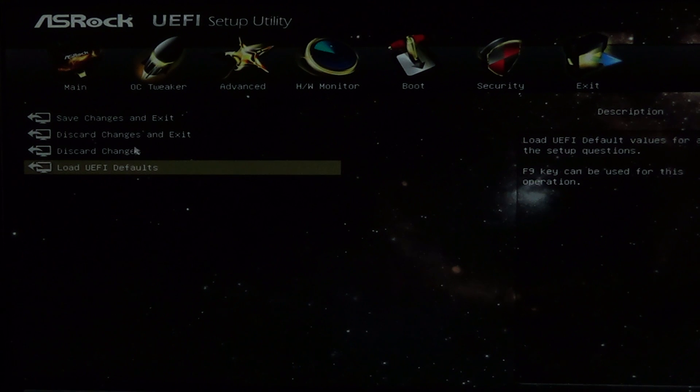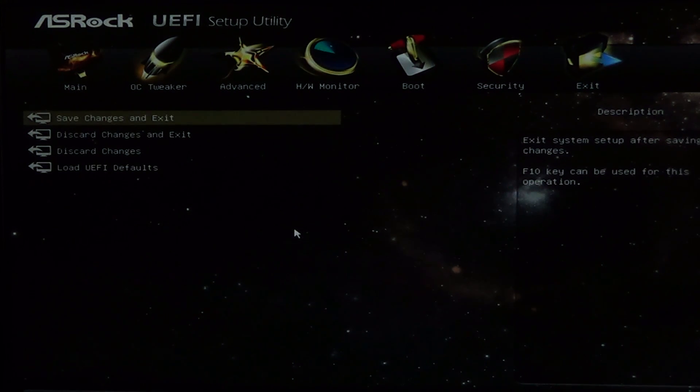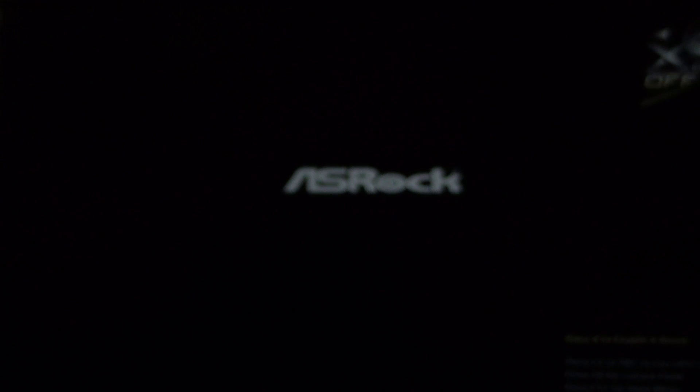I used an ASRock 970 Xtreme 3 motherboard, which I recently flashed to revision 1.8 of the BIOS. Note that each board will look different and may have different names for the different settings. Higher-end boards may have more options for you to change, while lower-end boards may have less. Check your board's manual to be sure.